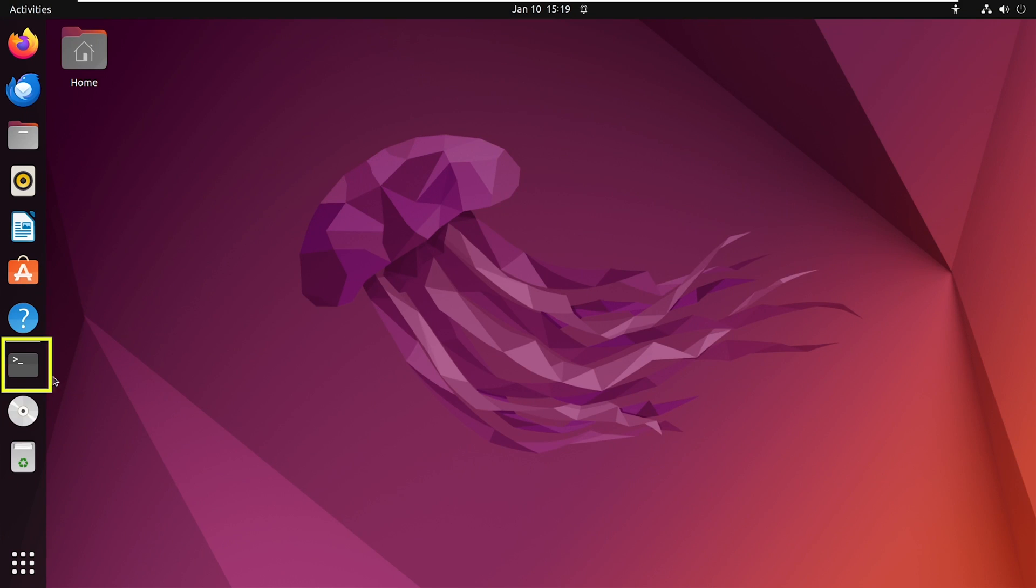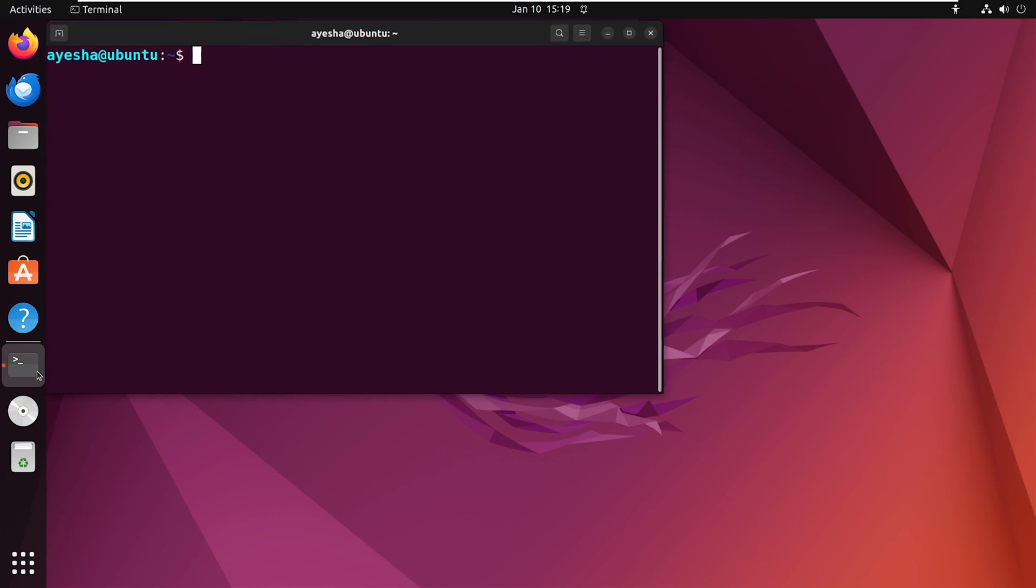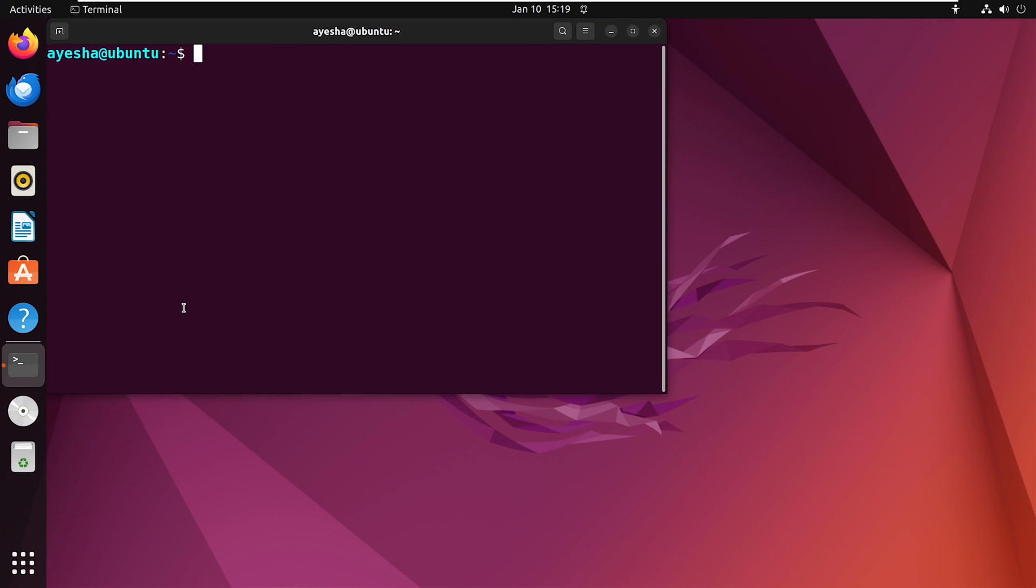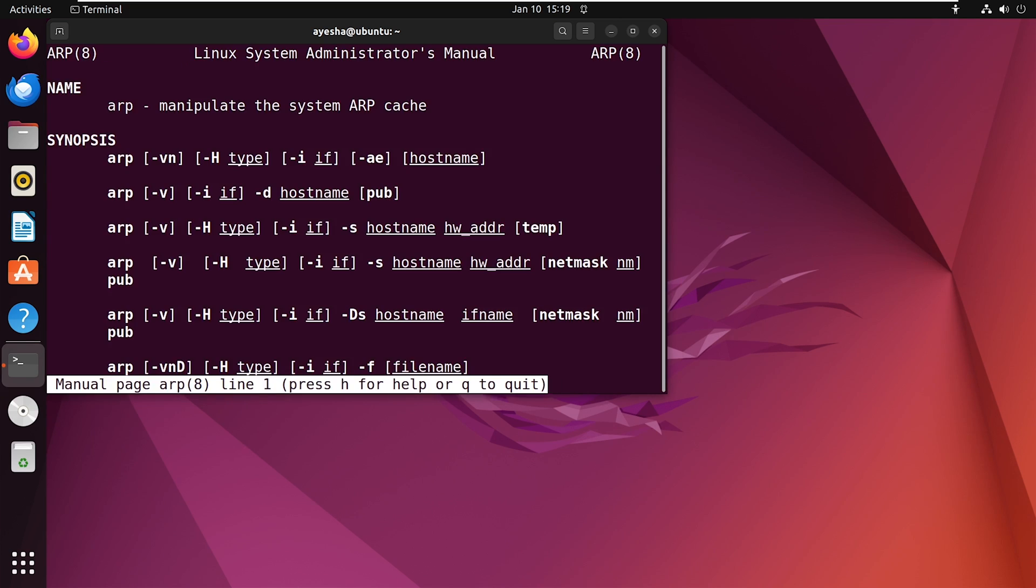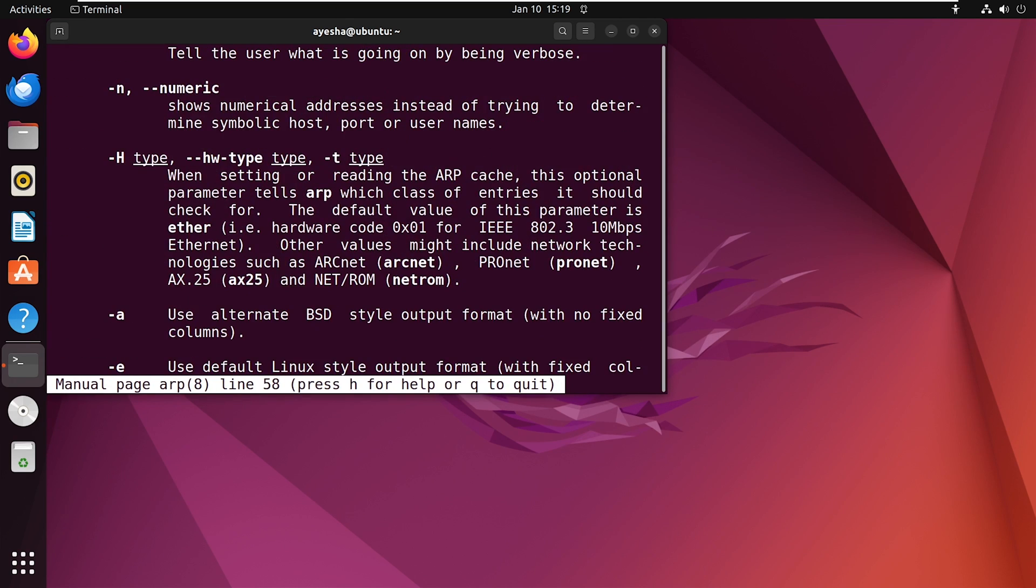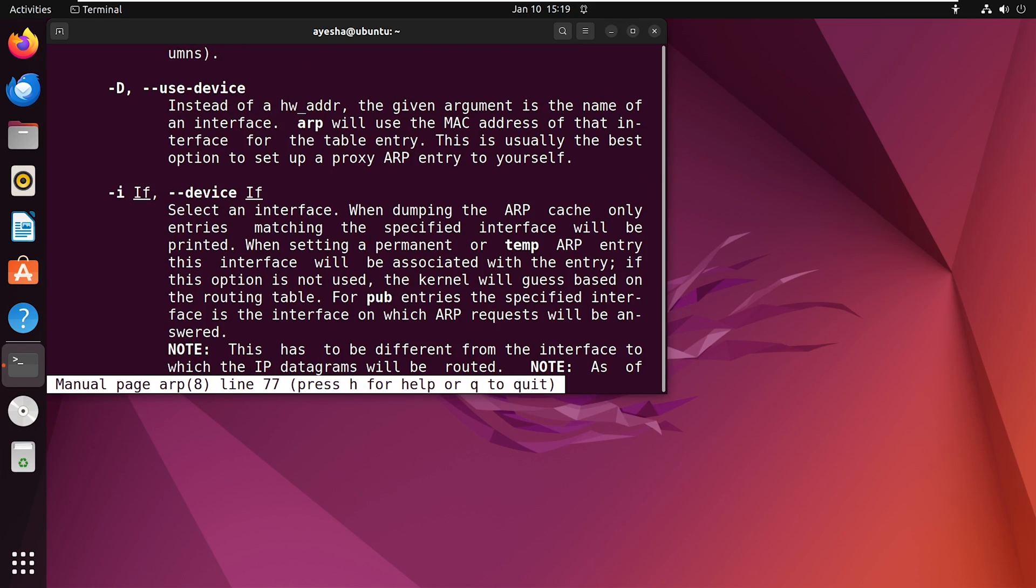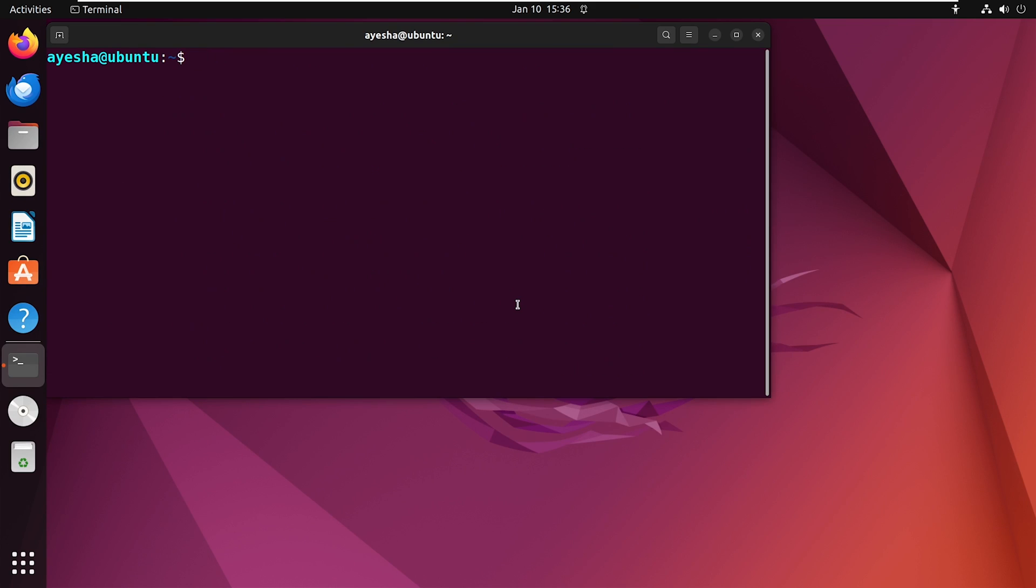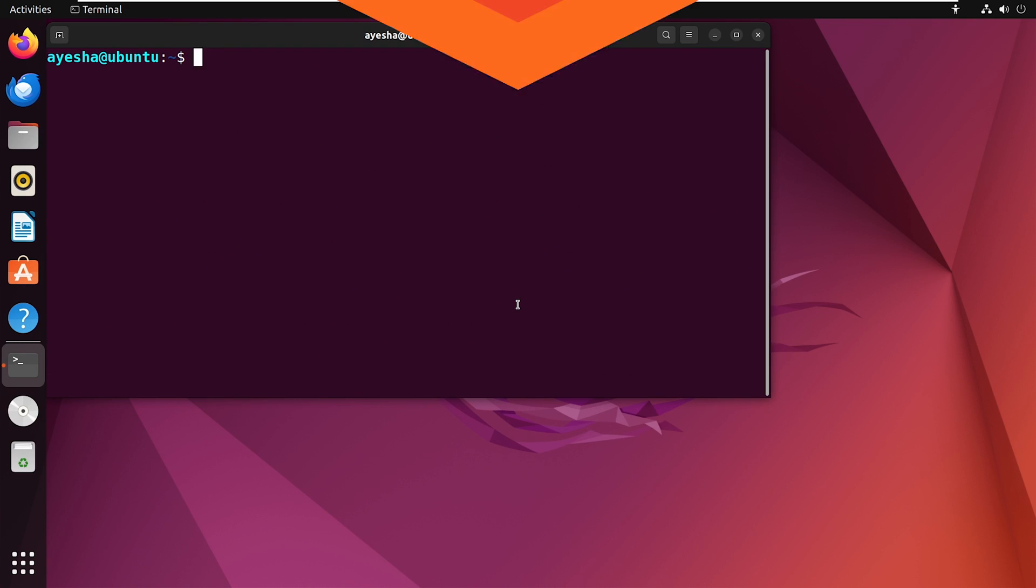To explore them, just open the terminal and type in the man ARP command. If you scroll down, you will see all the options listed here. Now without further delay, let's get straight to the examples.